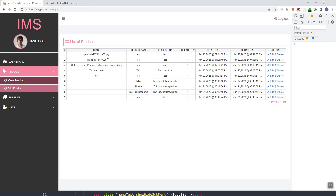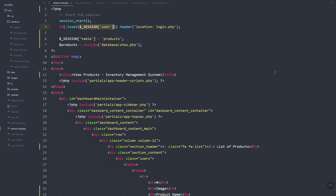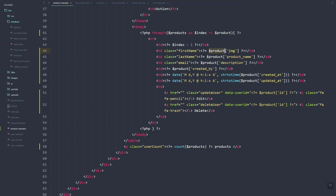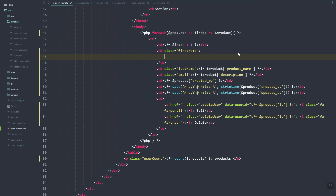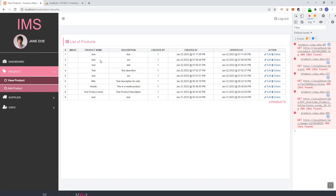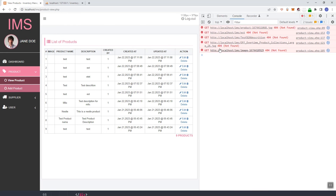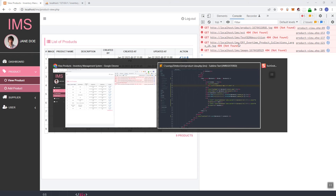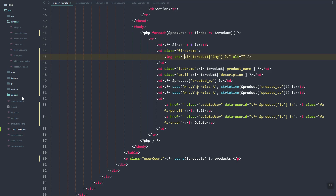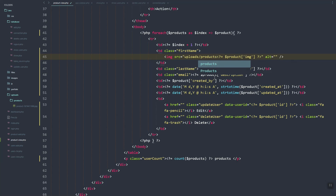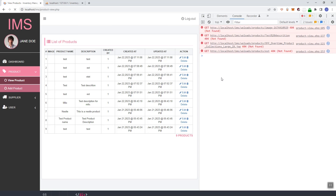As you can see the image column is currently showing text. We should display an actual image instead. In the product view, let's update this — instead of text let's use the image tag and echo the file path. If we refresh, we have a 404 not found error, so we need to set the correct directory. If you remember, we upload to 'uploads/products/' and then the filename. If we refresh, it now returns the product image correctly.